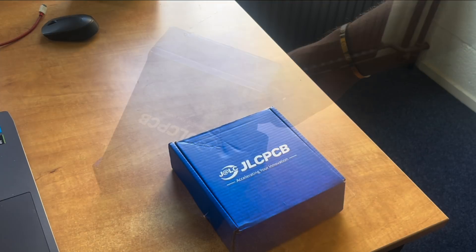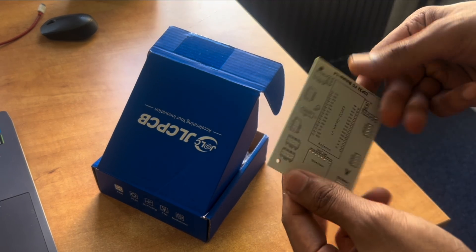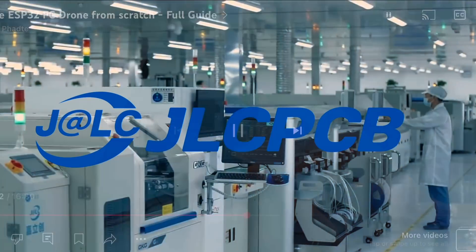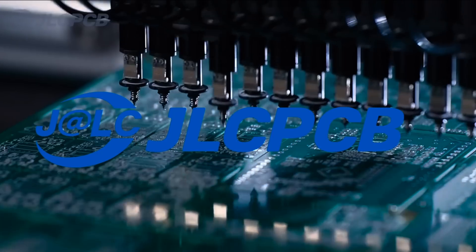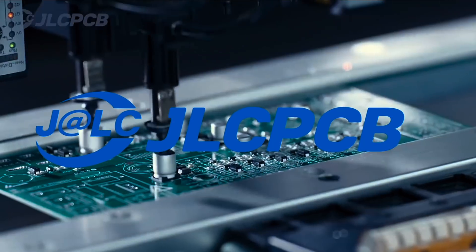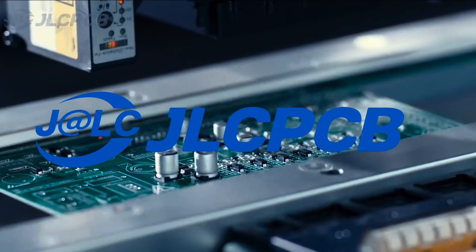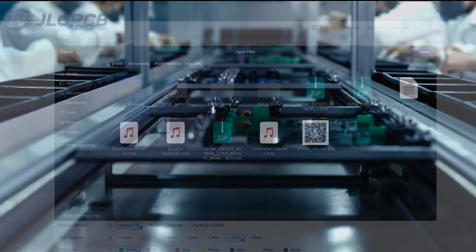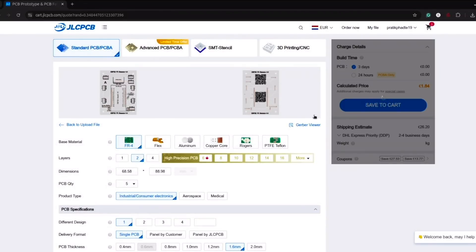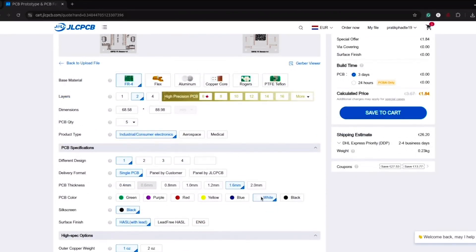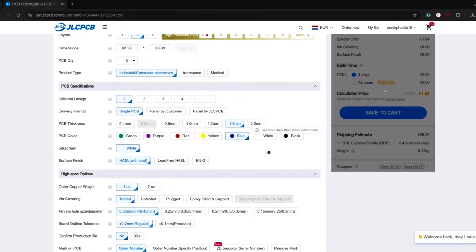So this is all possible because the sponsor of this video, that is JLCPCB, they provide easy, affordable, and reliable PCB and PCBA solutions, empowering engineers like you and me to develop projects very efficiently. The process is really easy. You just have to upload your Gerber file on JLCPCB. They'll give an instant quote and you can order in minutes. It's as easy as online shopping.